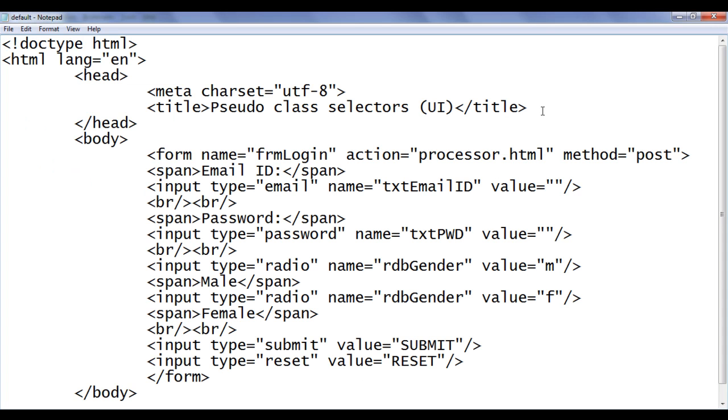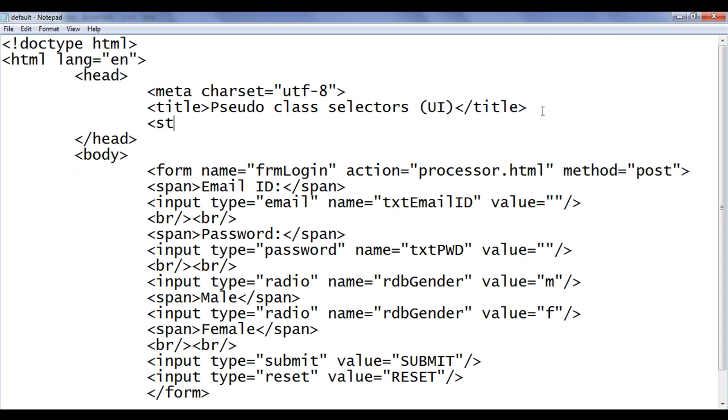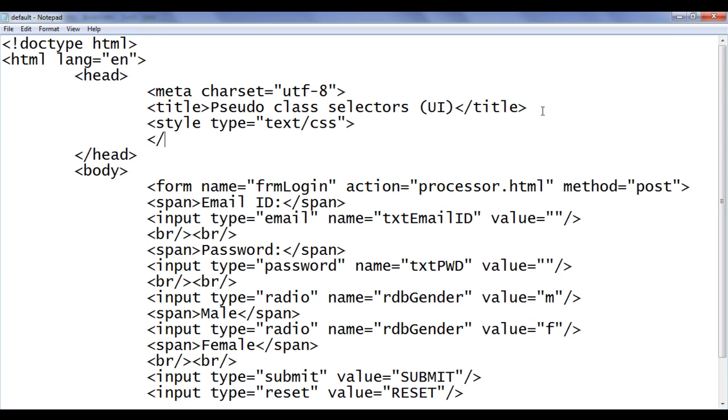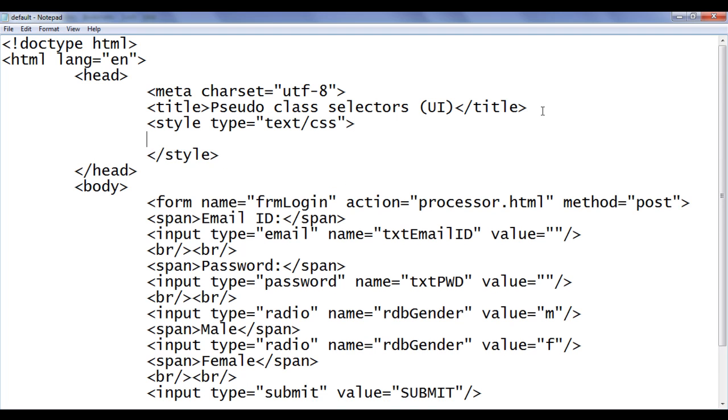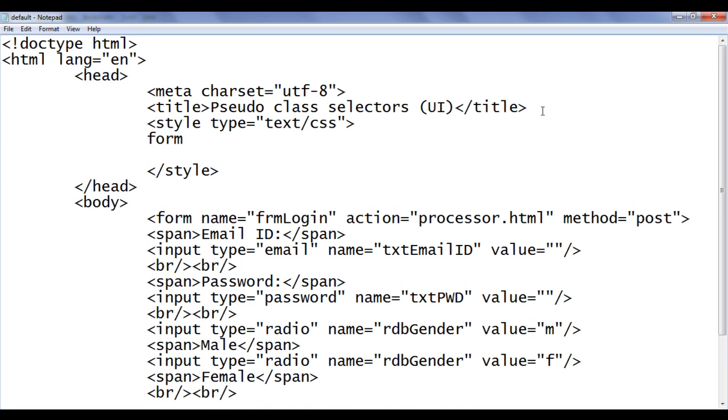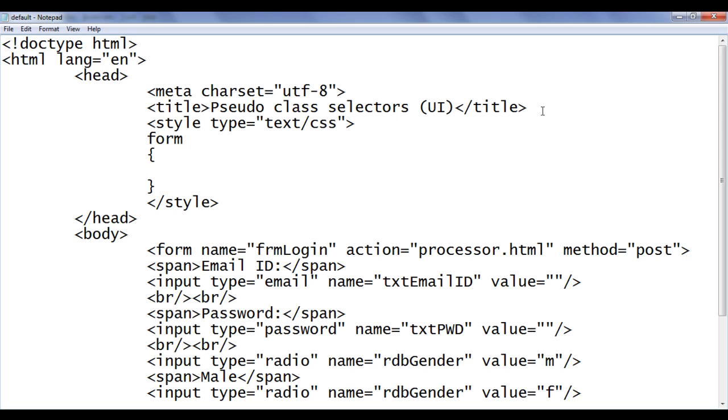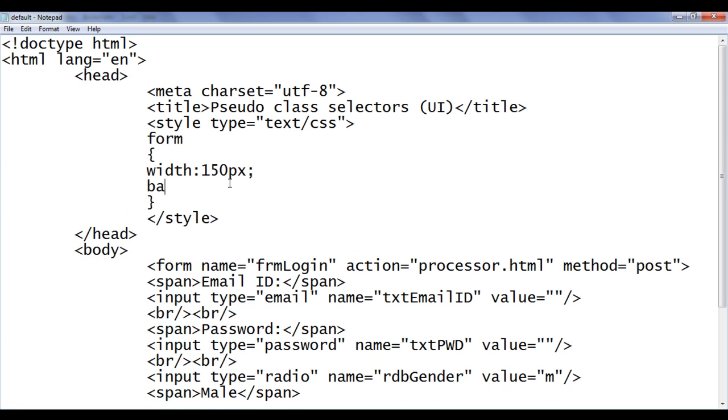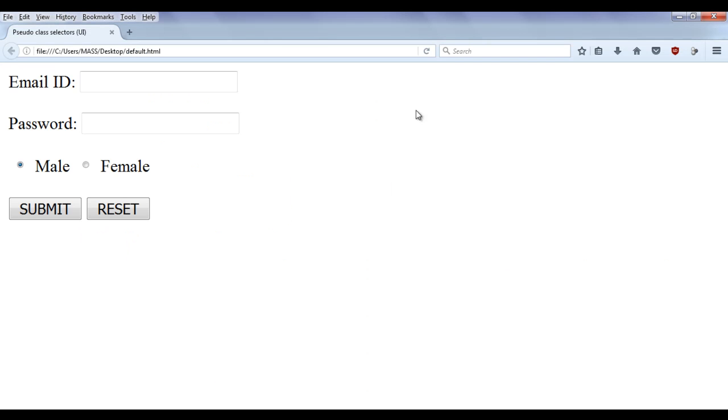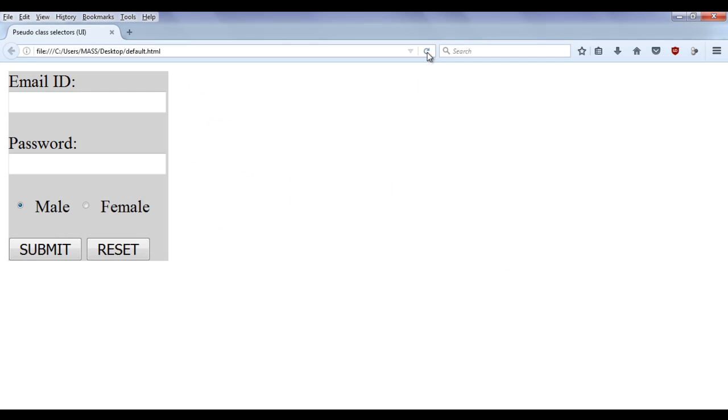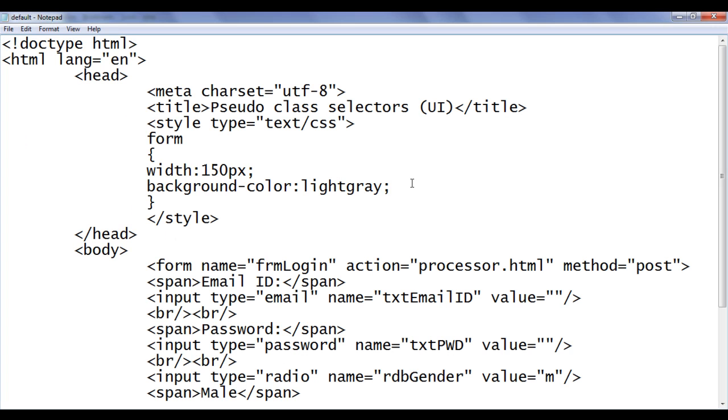And below the title I am going to say style. Type equal to text/CSS. And I say closing style. Here I am going to say form. I am going to tell to the browser locate a form and set these features or properties to it. Width is going to be 150px. And then background color lightgray semicolon. File save. Go to browser and refresh. You can see that the width of the form is 150 pixels as well as the background color is set to gray.